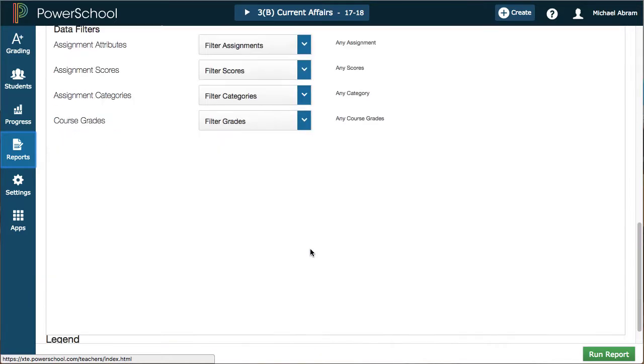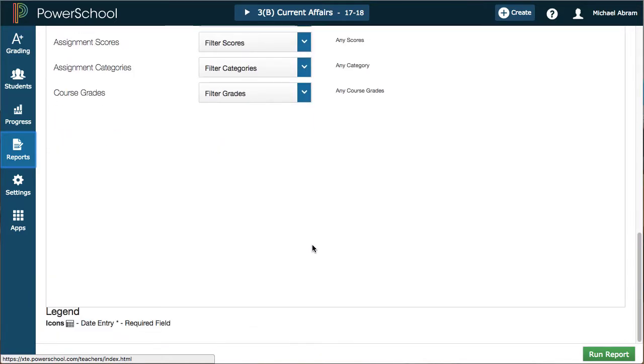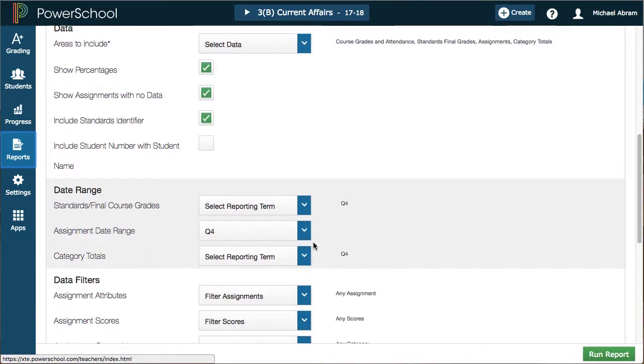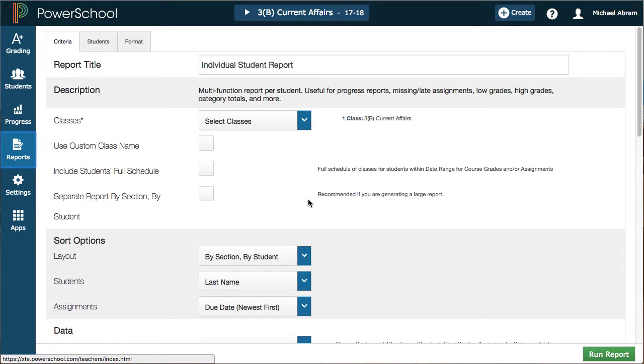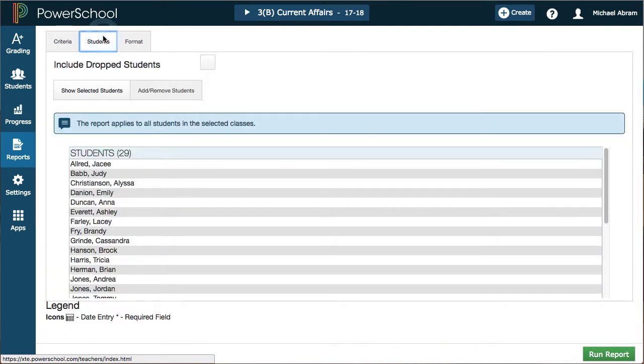Keep in mind, we can also now run reports for individual students, just like we could individually assign particular assignments.